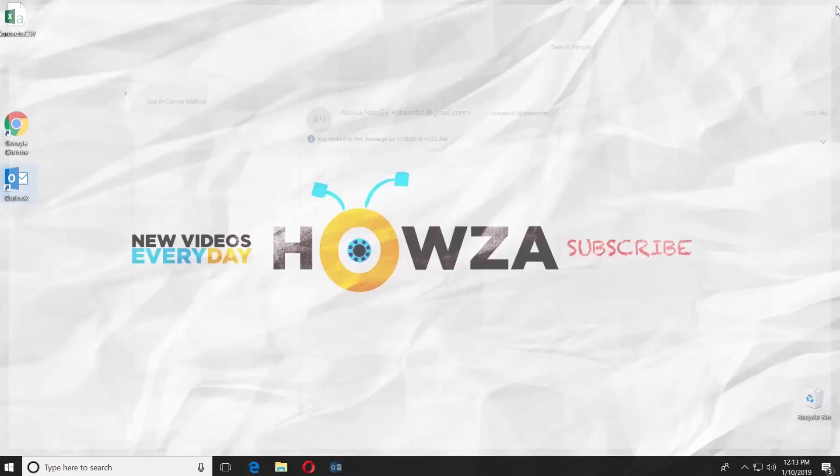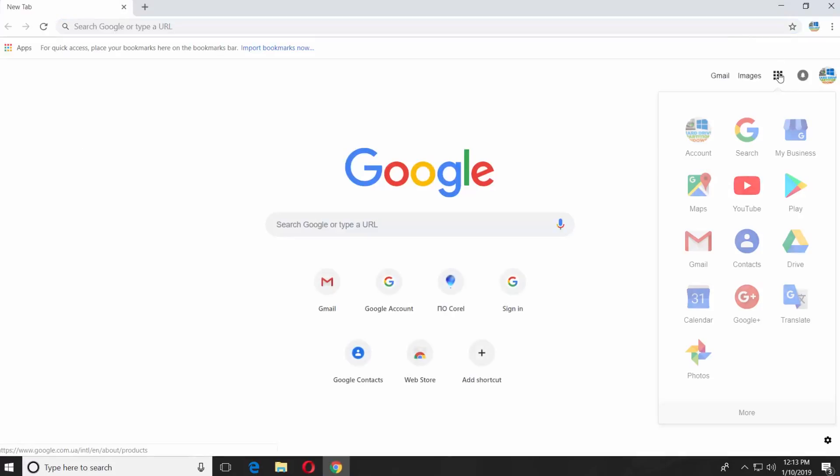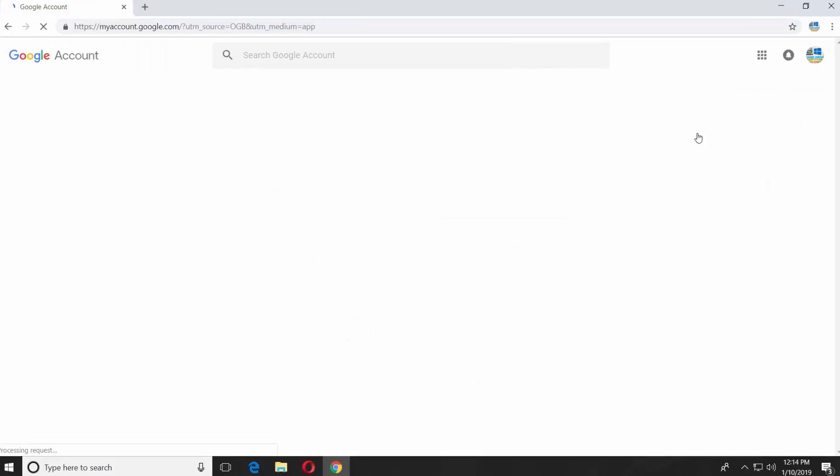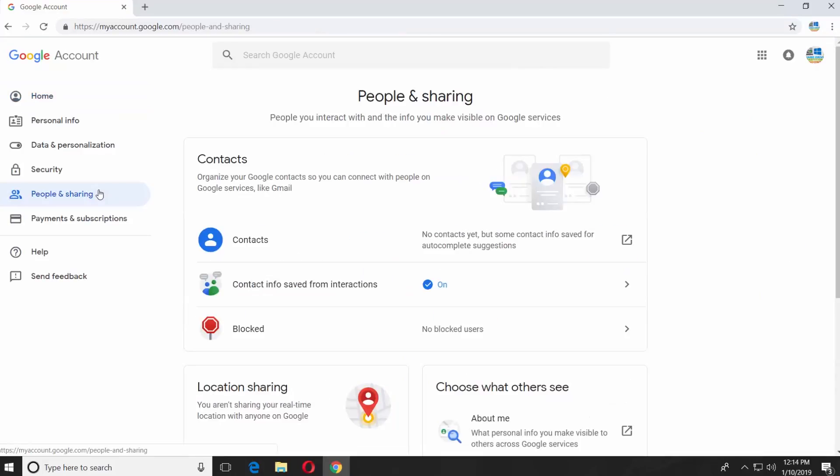Close the app. Open your browser. Click on the Cube icon at the top right corner and select Account. Select People and Sharing from the left side menu.